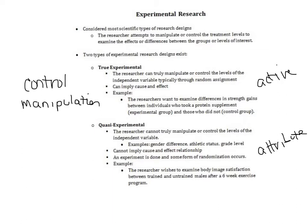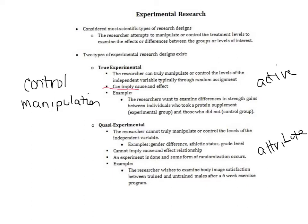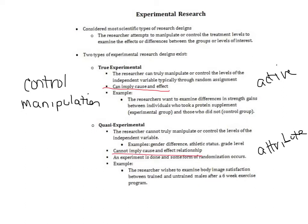The major takeaway besides understanding the control and manipulation for all experimental designs is knowing that in true experimental design, because we can fully manipulate it, we can imply cause and effect. Because of the way that we manipulated the independent variable, we know that a certain effect on the dependent variable occurred. In comparison, in quasi-experimental, I can't imply cause and effect. The only place where I can imply cause and effect in any research design is a true experimental design.